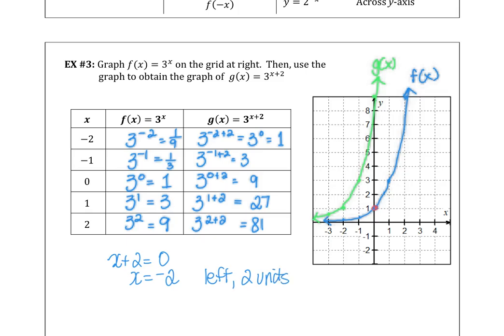If you think of solving the argument x plus 2 equal to 0, x equals negative 2, confirming the transformation is 2 units to the left. From (0, 1), we move 2 units to the left to (negative 2, 1). The y-value stayed the same, but the x-value shifted left 2 units.